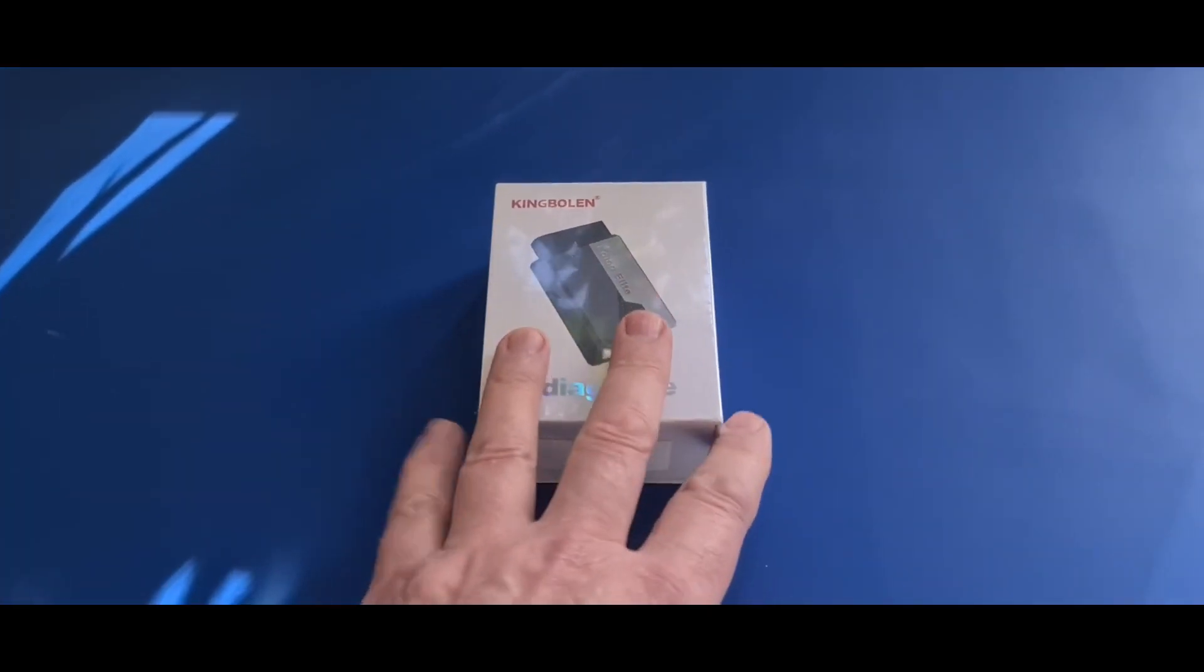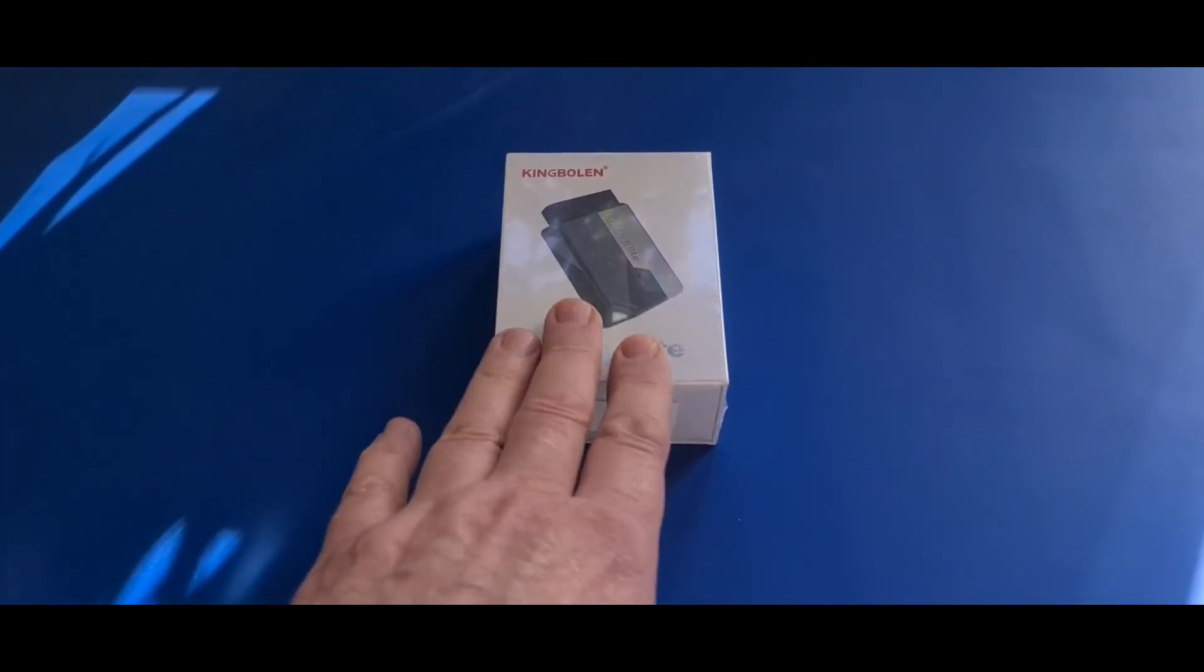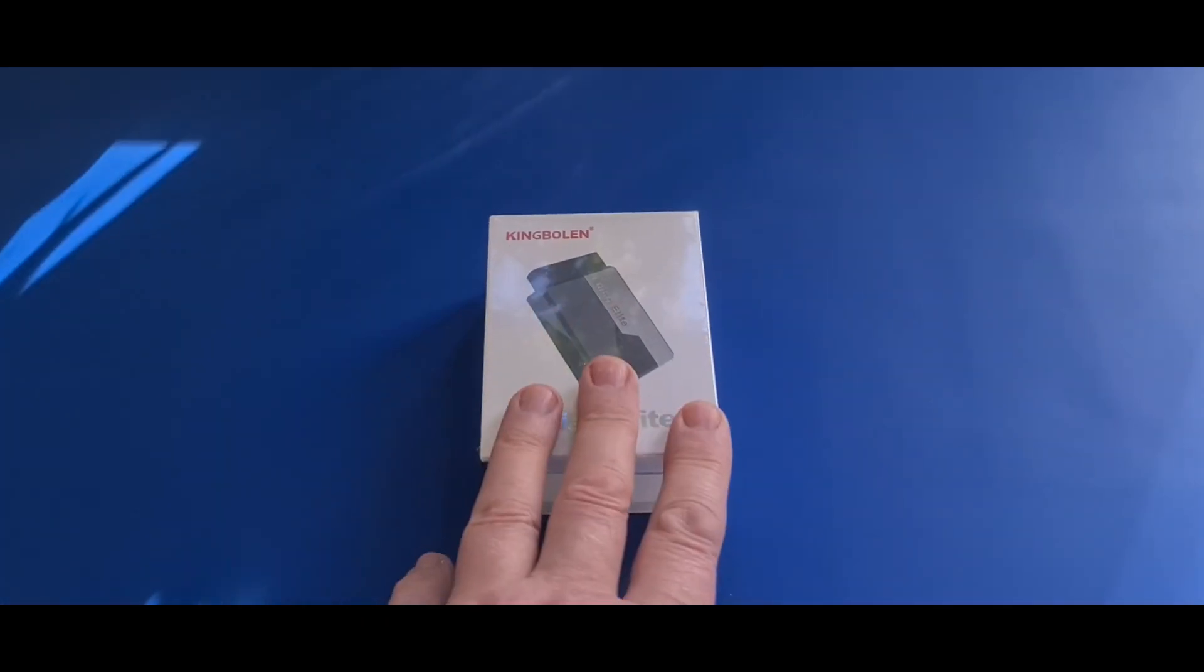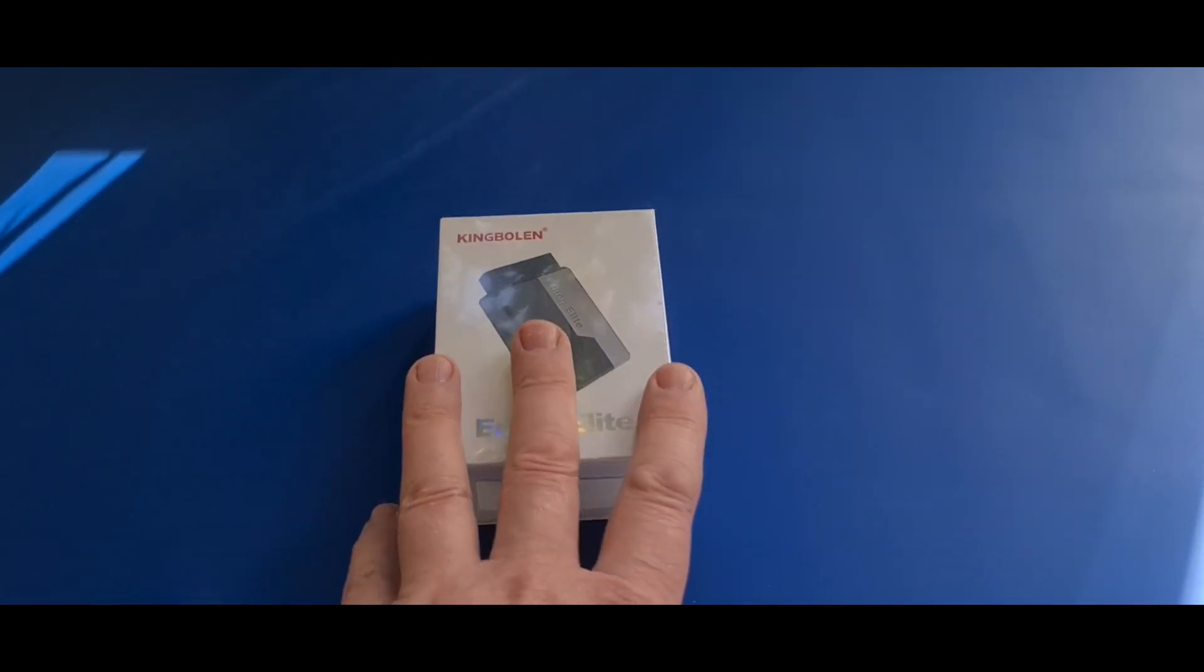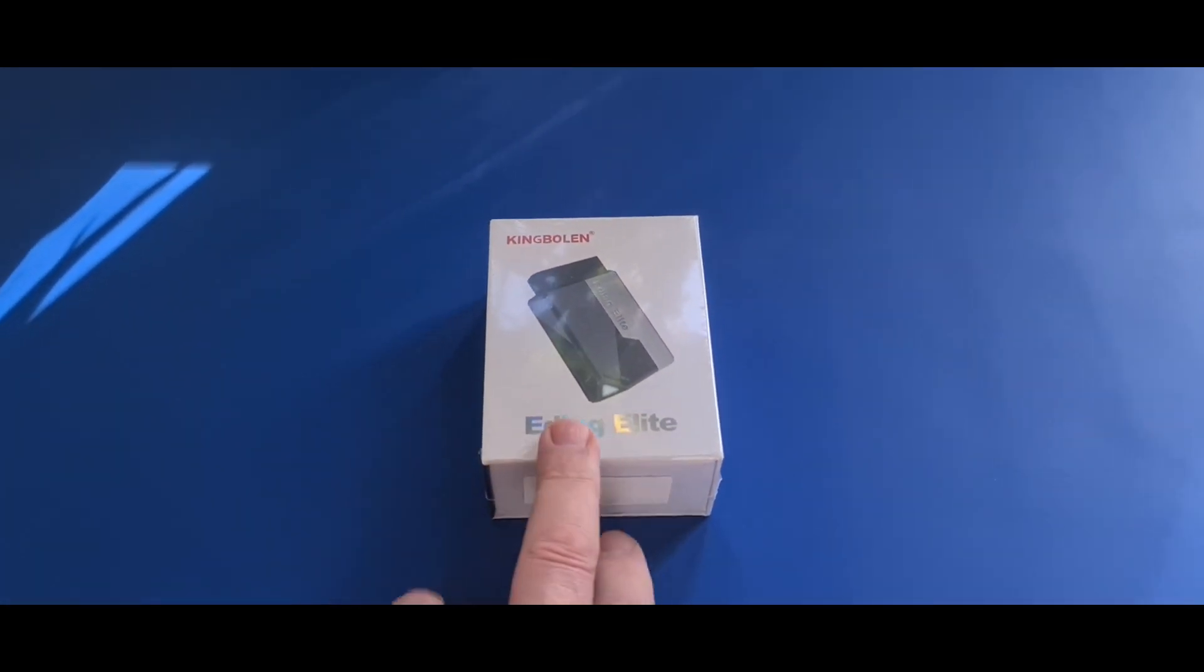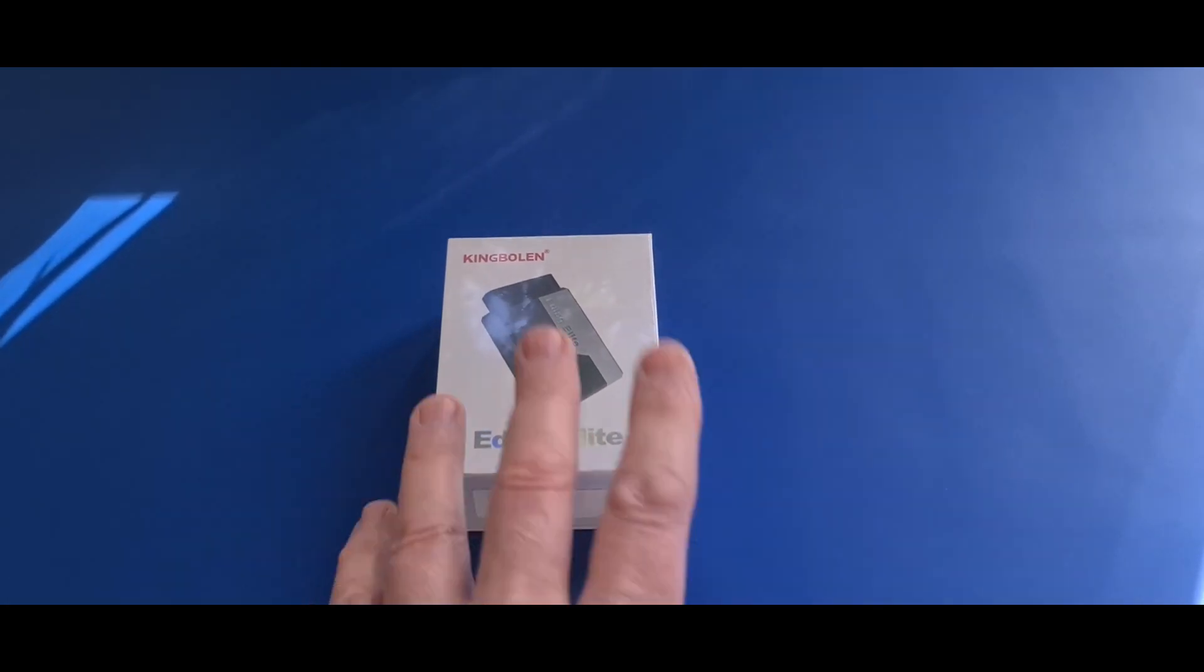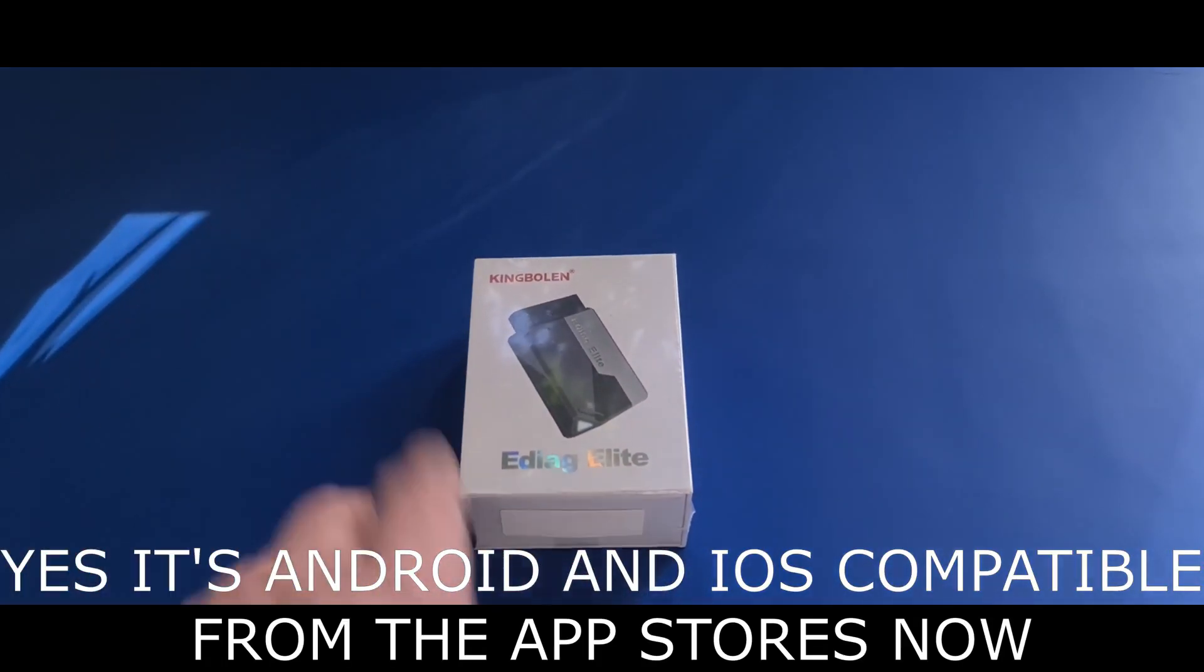It's basically an OBD2 dongle which is run by Bluetooth to your phone or your smart device if you want to use your tablet PC kind of thing. Today we are going to be using my Samsung Galaxy S20 Ultra just to show you it can be used with an Android device. It does work with Apple as well. I think it's either coming or it's already there. I'm not entirely sure.